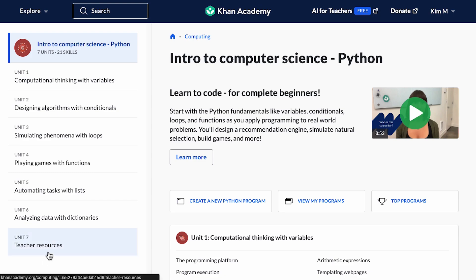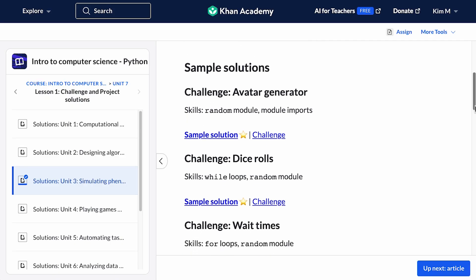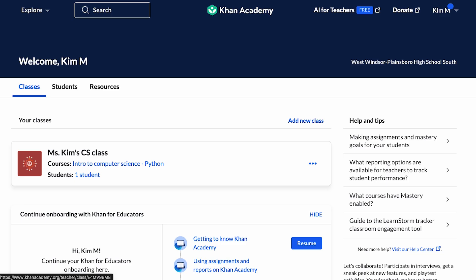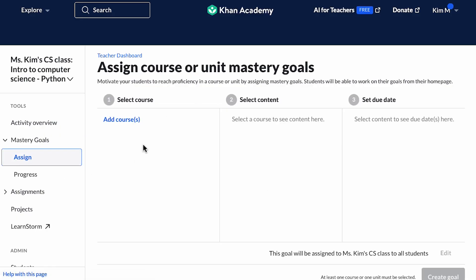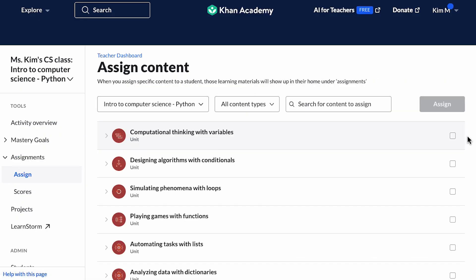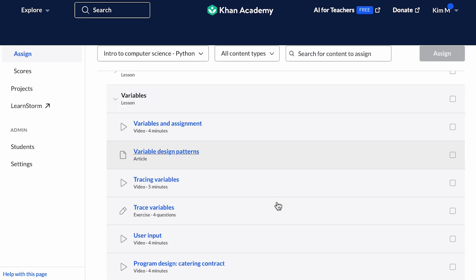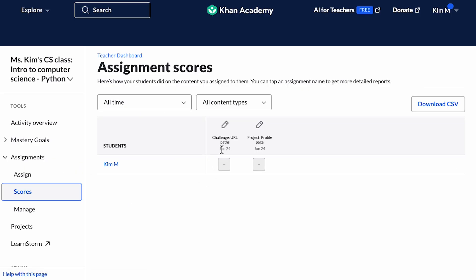To save you valuable prep time, you can find solutions for all the challenges and projects in the course in our Teacher Resources Unit. Let's talk about how to assign content to your students. I'll start by opening up the Teacher Dashboard, where I've created a class with the Intro to Computer Science Python course. Because challenges and projects are specific to the computing courses, they unfortunately do not fit into the standard Khan Academy mastery system, meaning you won't be able to assign a mastery goal for this course. However, you can still assign the course content individually — an entire unit, a lesson, or an individual item like a challenge. When a student completes one of these items, their progress will now show up here.